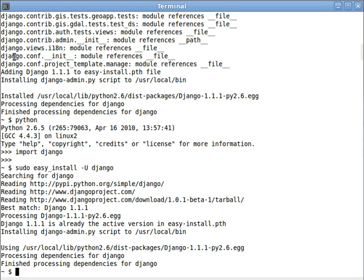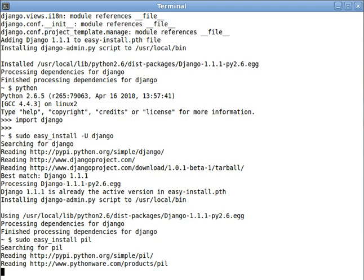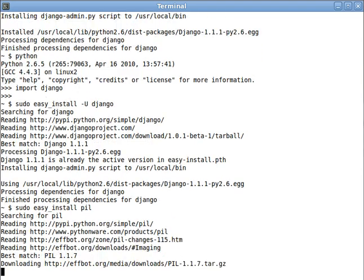Now you might be thinking, EasyInstall? It's supposed to be easy, why wouldn't it work? Well let me show you. Let's EasyInstall the Python Imaging Library. And it's downloading, and everything's happy.